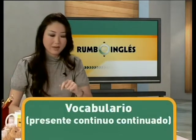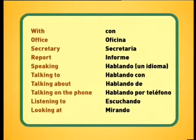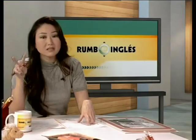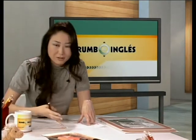So we have 'with', which is 'con'. We have 'office' — oficina. 'Secretary'. 'Report'. And ojo — report. Tiene el acento, énfasis, in the second syllable. Report, not 'report' — porque todo el mundo dice 'report'.